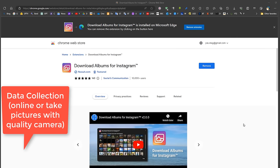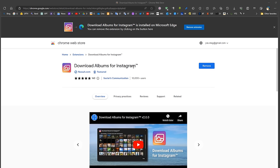If I want to download real pictures from the internet, I use Download Albums for Instagram, which allows me to download an entire album from Instagram. This is generally not acceptable for commercial uses — it's only for educational purposes.